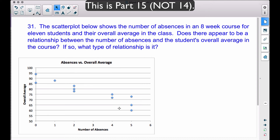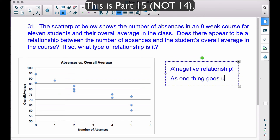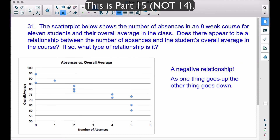This is what we call a negative relationship — as one thing goes up (the number of absences), something else goes down (the overall average). As one thing goes up and something else goes down, that's a negative relationship. There is a relationship here, and it is a negative relationship. For more information, check out the goals and objectives videos that cover positive and negative relationships — if both things go up or both go down, that is a positive relationship.